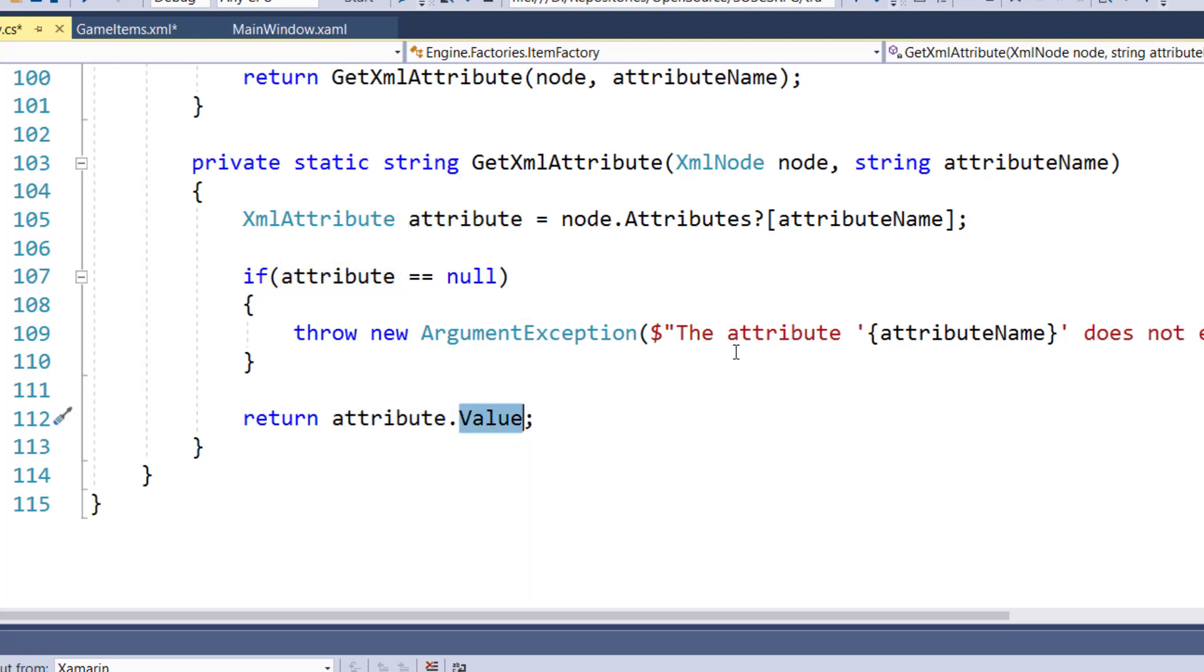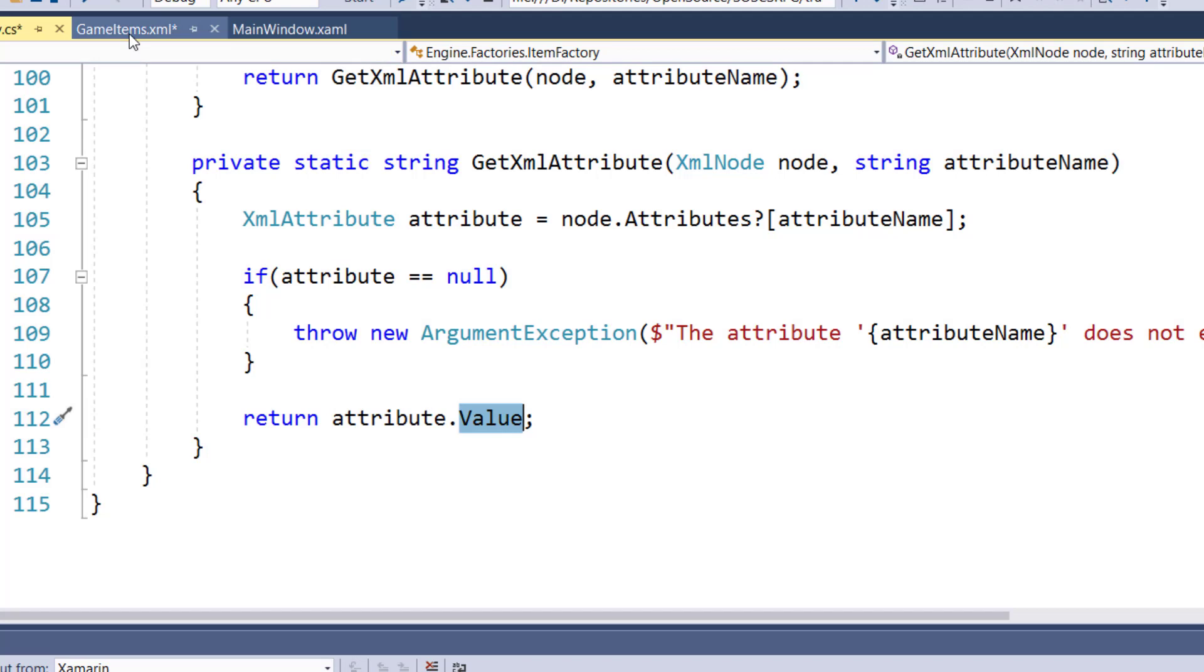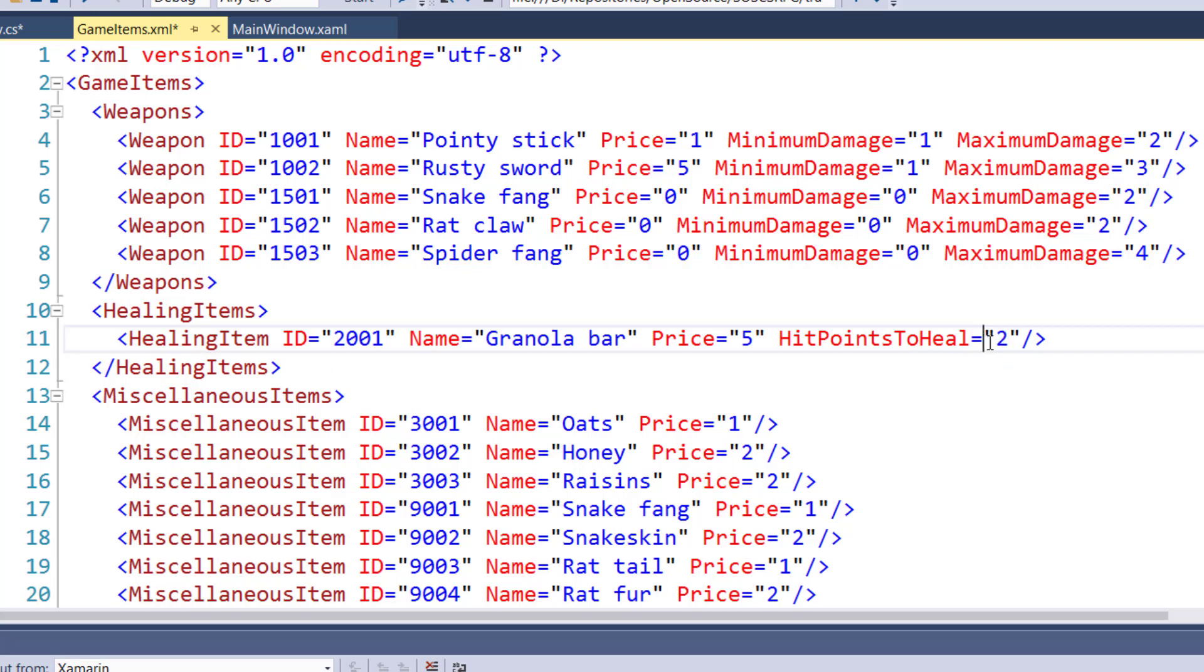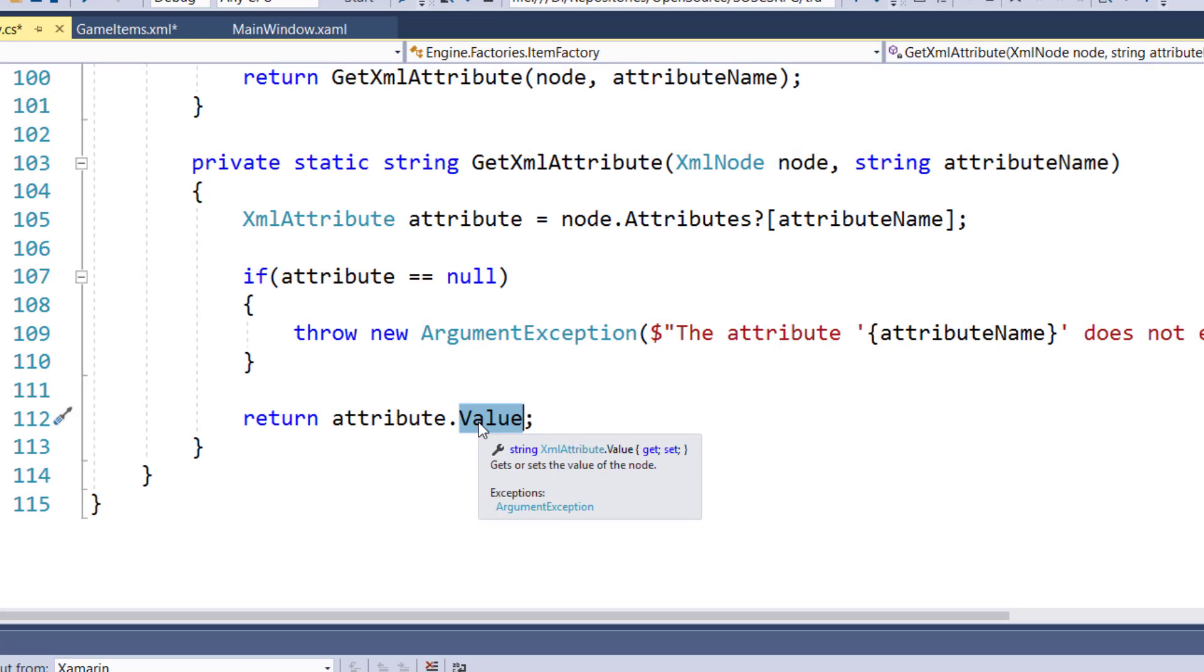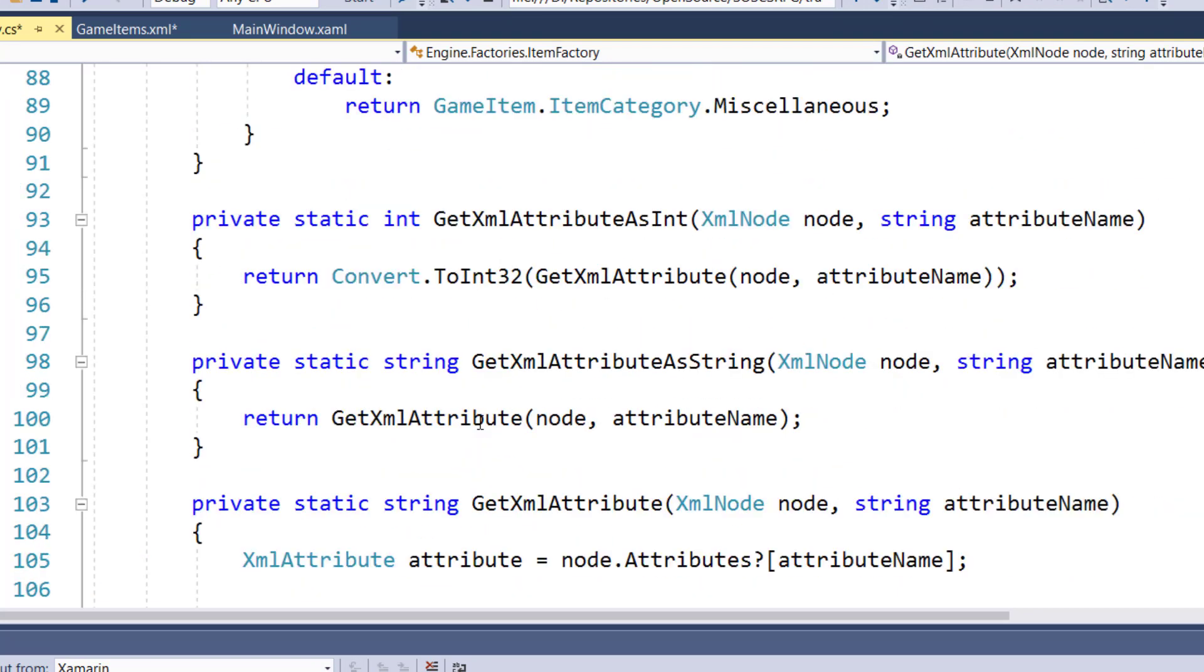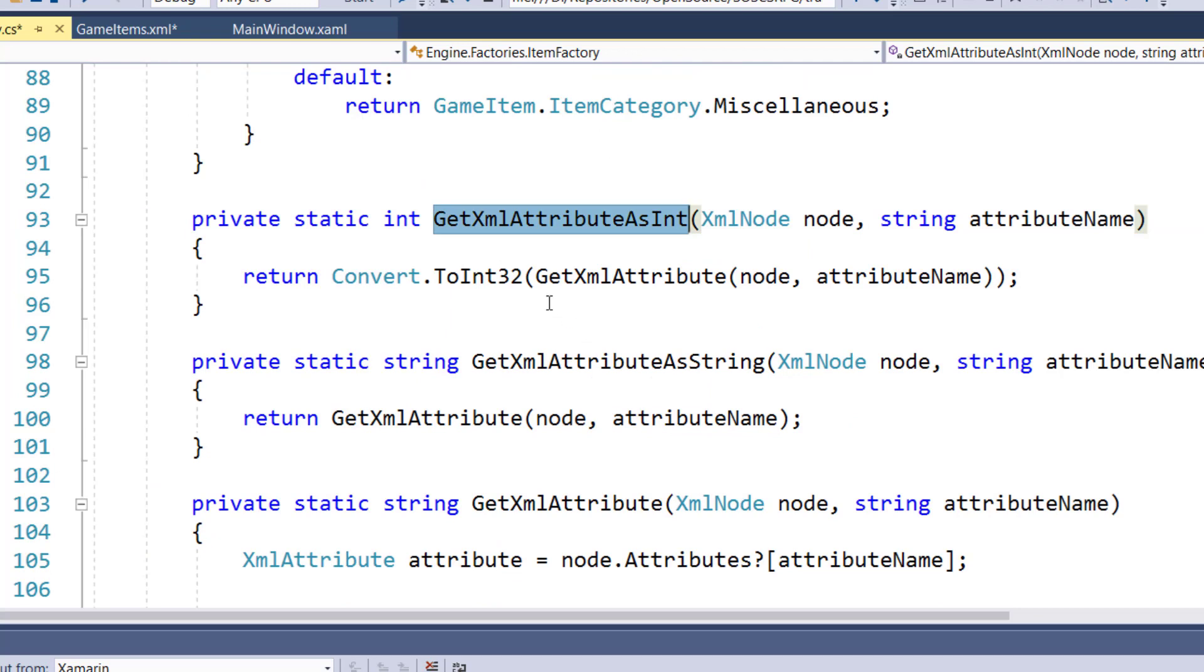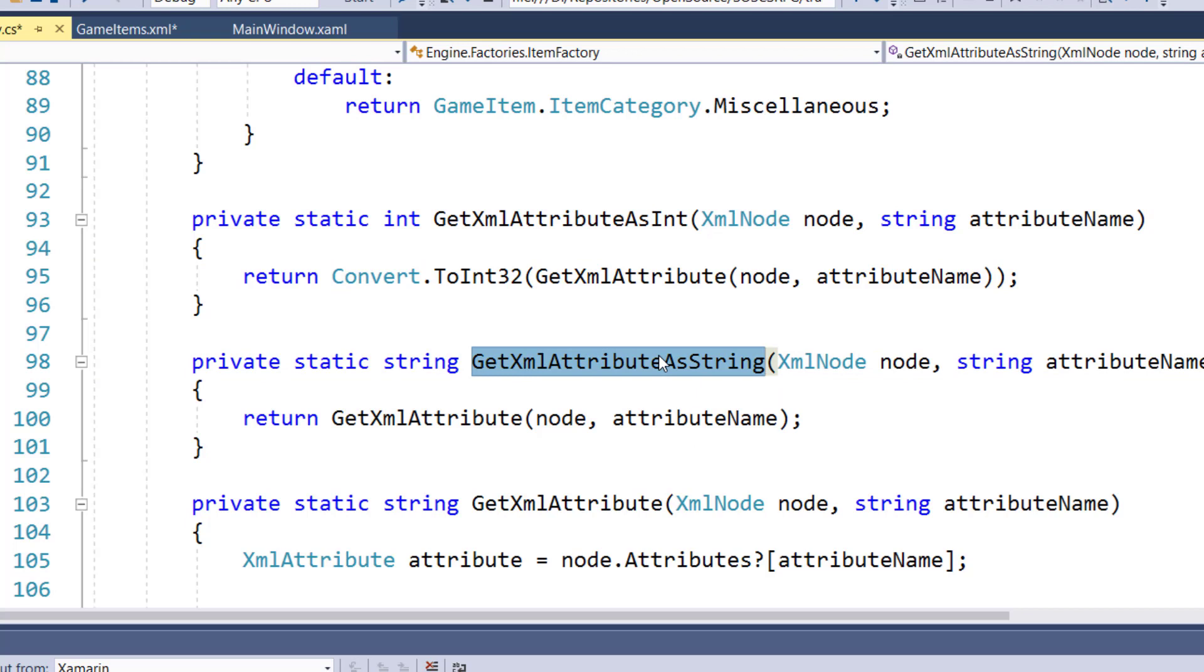So if I said, for this healing item, get me the hit points to heal, it's going to return two. But notice that all these attributes are defined as strings. They've got the double quotes around them. So this value is always a string, which is why I've got the getXML attribute as int, which converts the result to an integer. And I have this getXML attribute as string, which we don't really need, but I'm doing it so that we kind of have this pattern, which is something we're going to change around a little bit in the generics lesson.